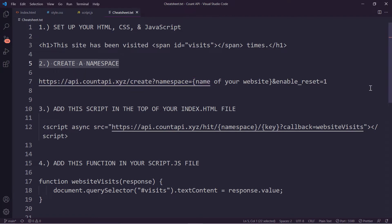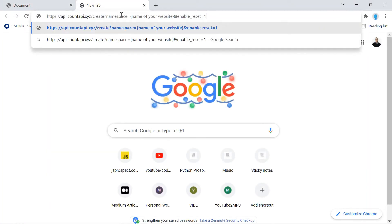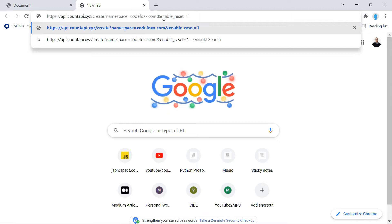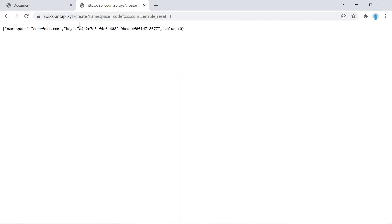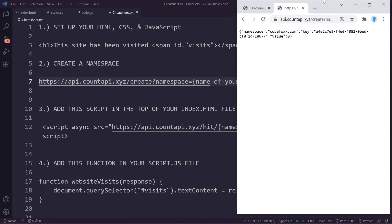Let's move on to step number two: create a namespace. We're going to copy this URL, open a new browser tab, and paste it in. Where it says 'name of your website' including the brackets, replace that with the name of your website. I'm going to type in codefox.com. If you don't have a website, it could be anything — you could even type codefox.com like me; it won't interfere with my account. You don't have to include www, just the name and .com is good enough. After pressing Enter, it creates the namespace codefox.com and a unique key associated with it.